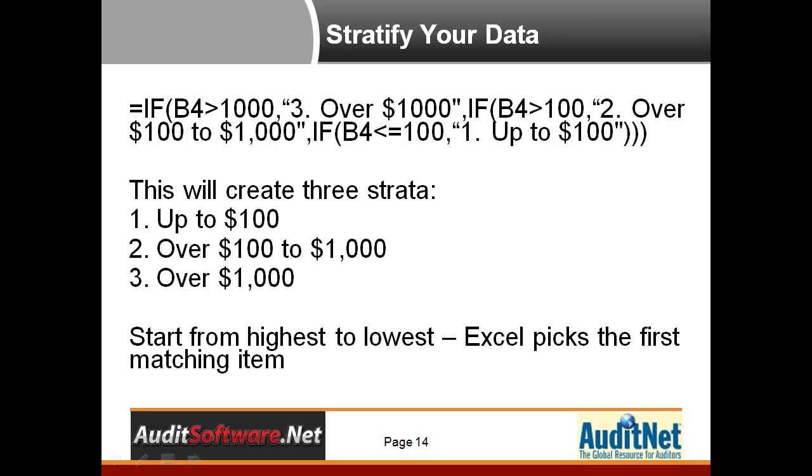Generally speaking, stratifying your data in Excel can be a bit difficult. However, we're going to show two techniques that should make it easy for you to stratify your data.